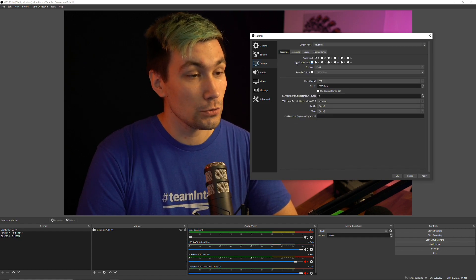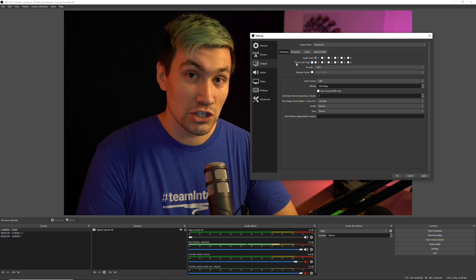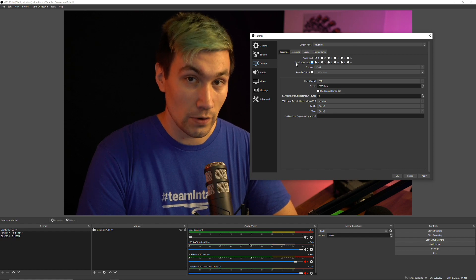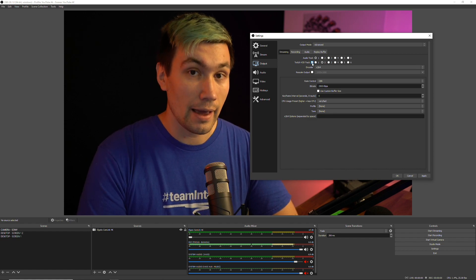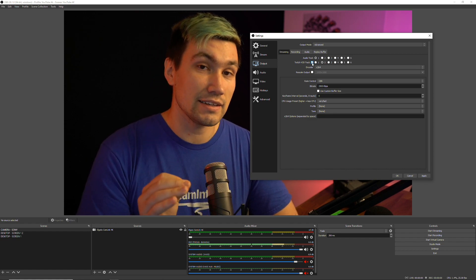And in here, you will see Twitch VOD track. You need to enable this track and what that setting is doing, OBS is sending out two different audio streams to Twitch.